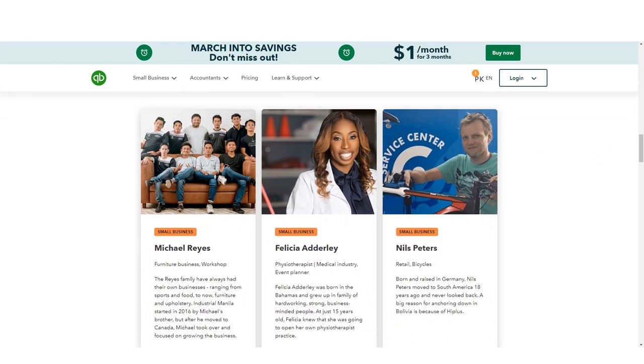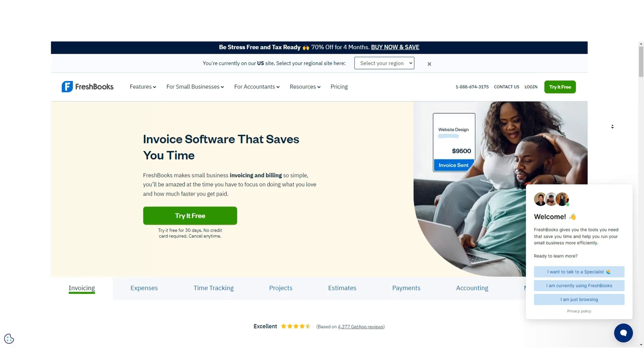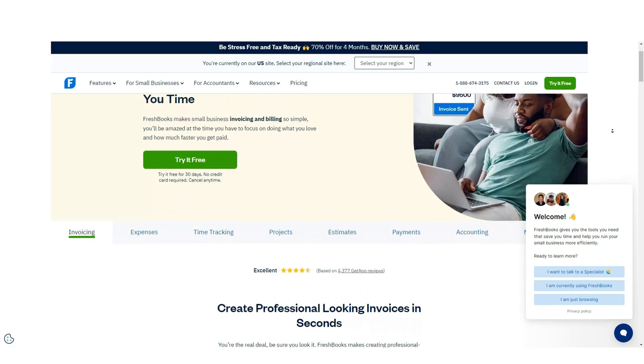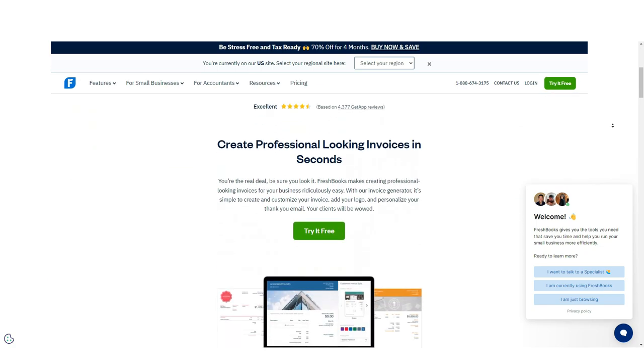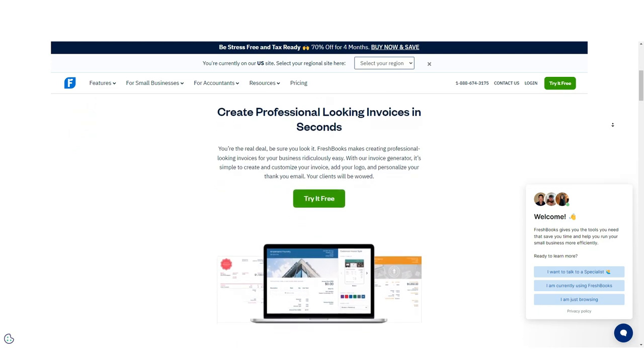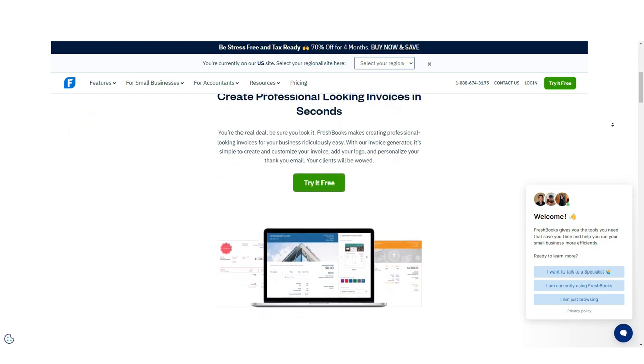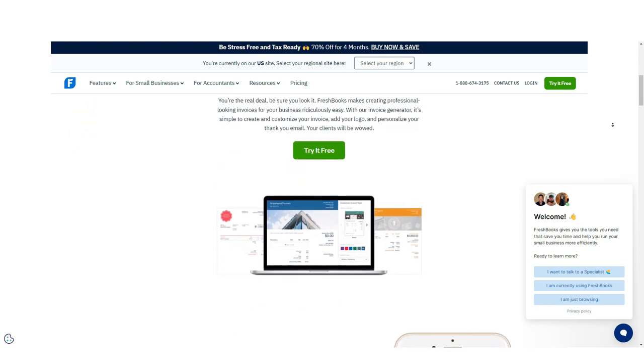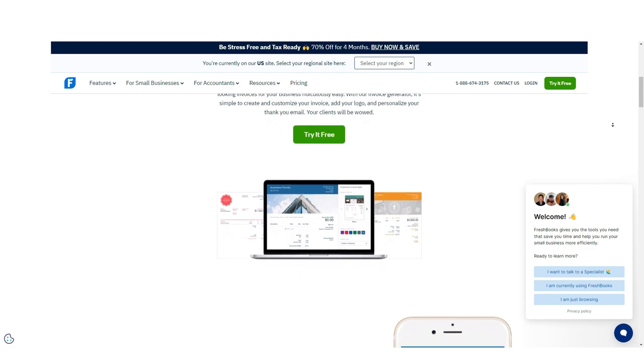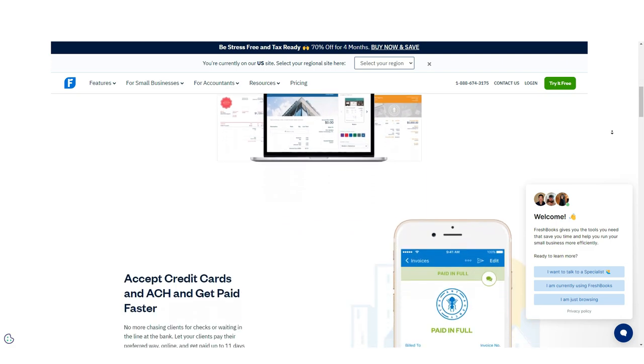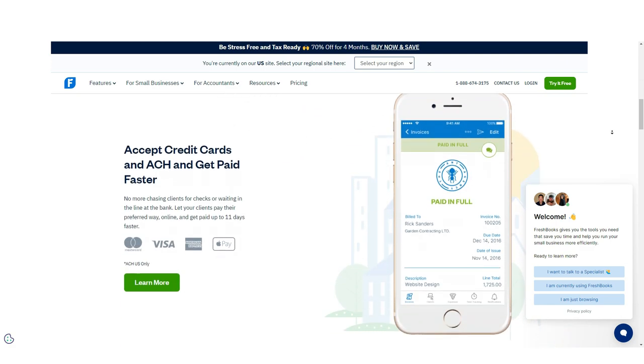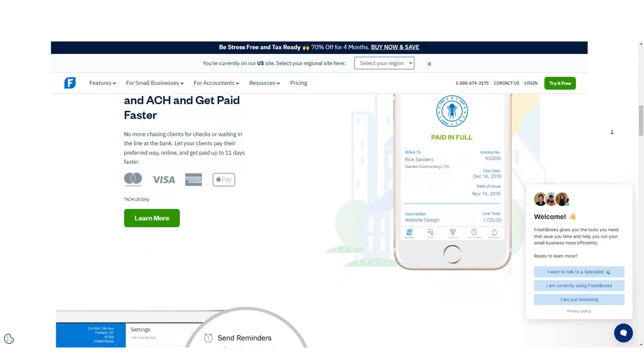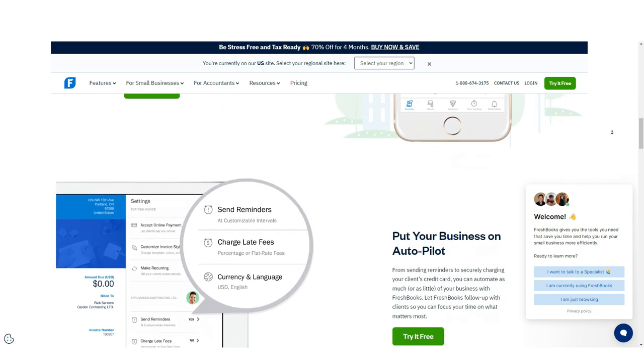FreshBooks is a better option if you're only looking for invoicing software. It has a simple interface and easy to use features that make it perfect for freelancers and small businesses. It also integrates with a number of other software programs, making it an excellent choice for businesses that need to track their finances in multiple ways.